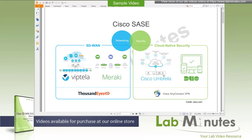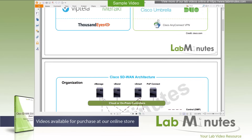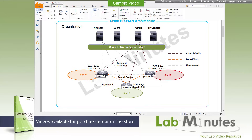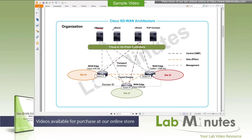Now let's take a look at the different components in Cisco SD-WAN architecture. One key differentiation of most, if not all, SD-WAN solutions compared to legacy WAN is the fact that it runs on a controller-based architecture. You will soon realize that these controllers are integral parts of the entire solution. There are three types of controllers in the Cisco SD-WAN solution: the vManage, the vBond, and the vSmart.